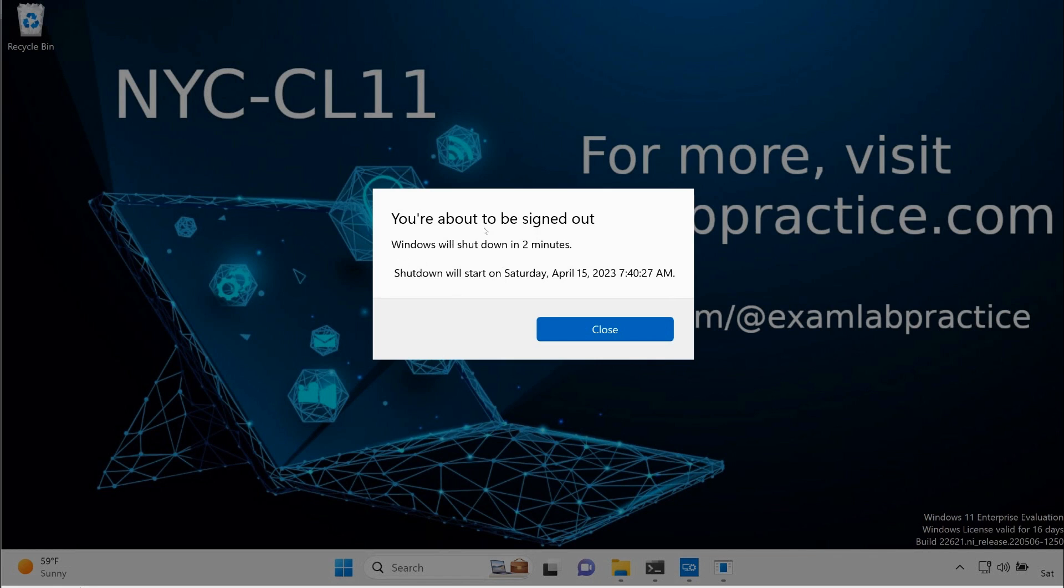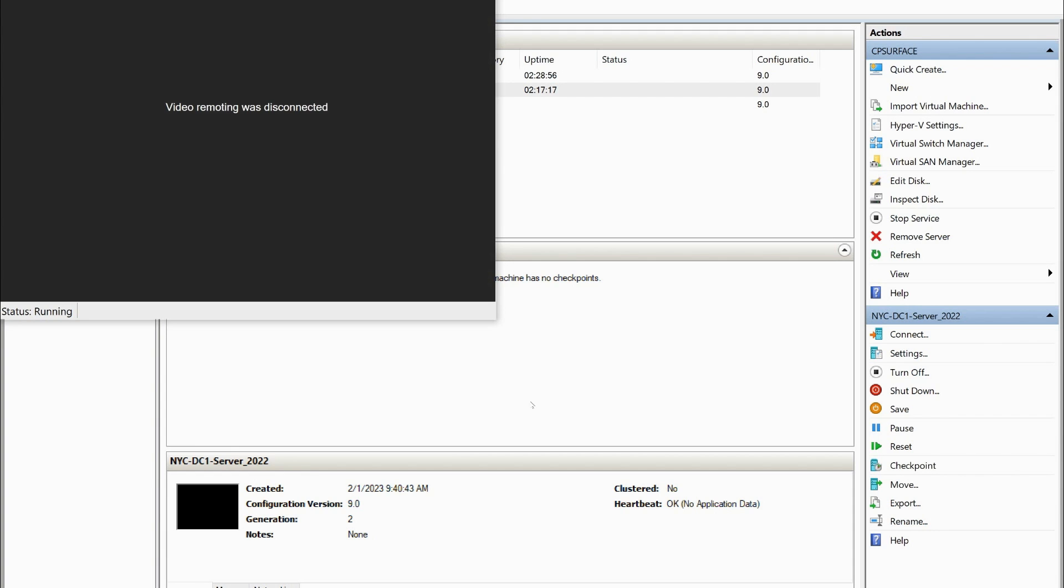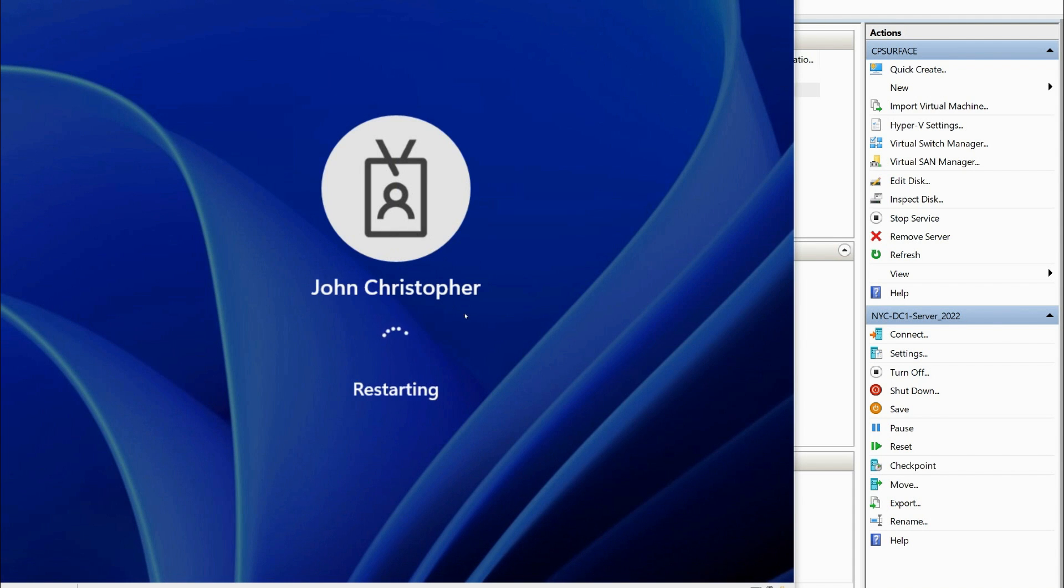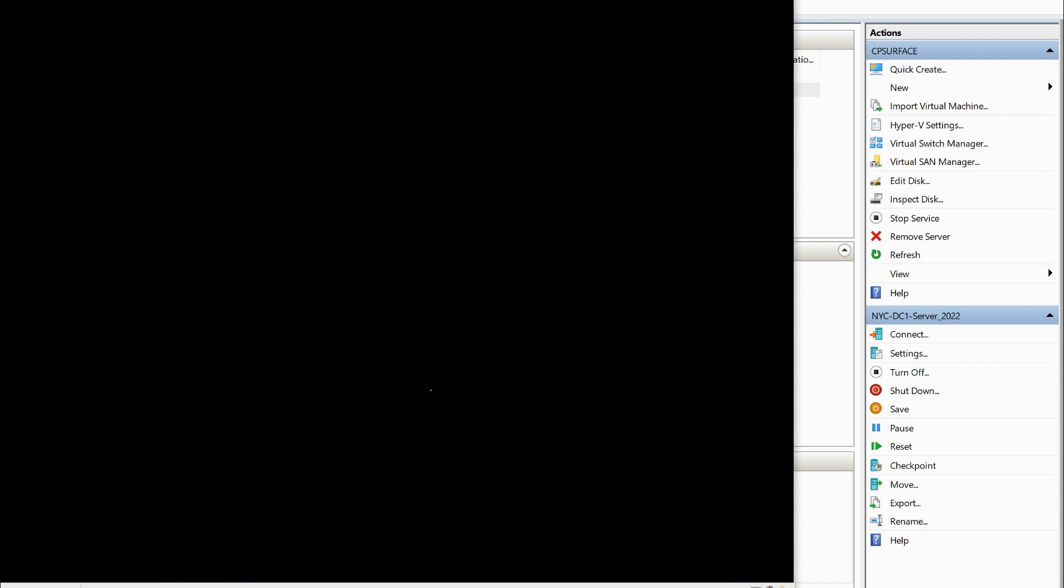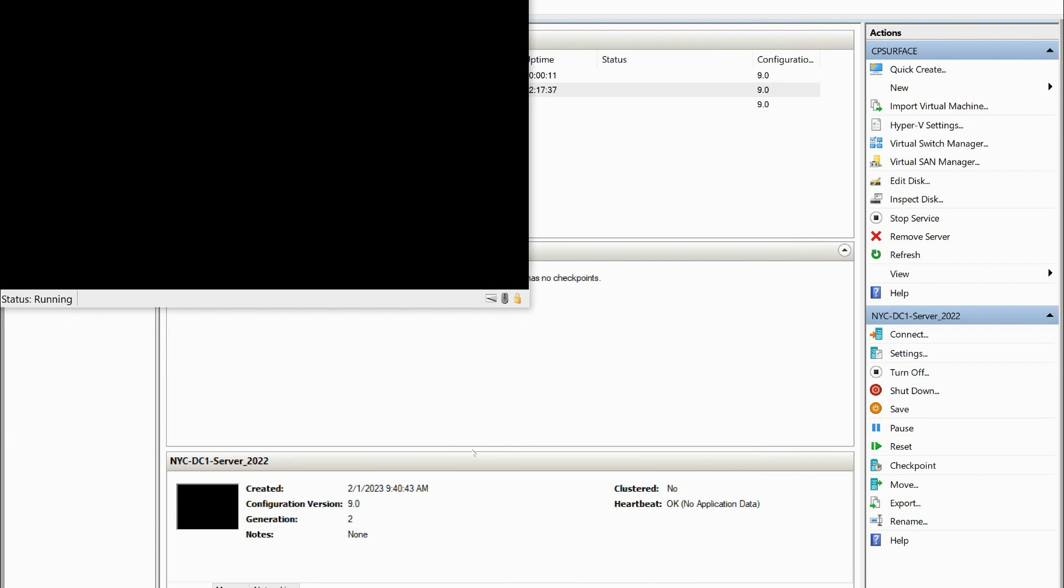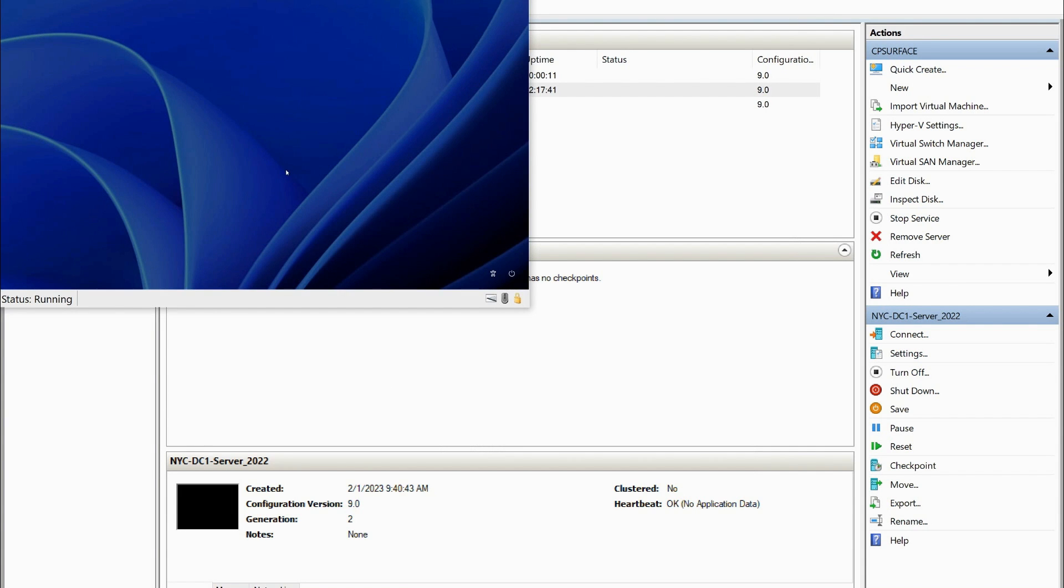All right, and as you can see, my virtual machine here is rebooting. So it is officially going through that process of restarting. You're seeing some screen flickers here, but it is doing what it's supposed to do. And at this point now, it's going to give me the opportunity to log on.